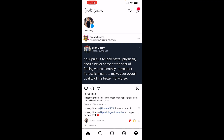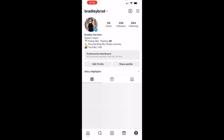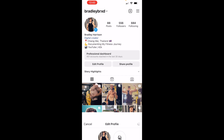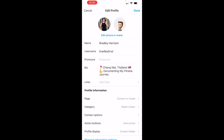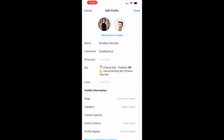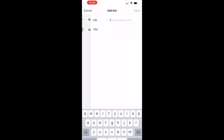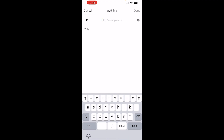Now we're logged into Instagram. We need to go to our profile icon in the top right-hand corner. Here's my Instagram — if you want to go ahead and follow me, you can. Then go to 'Edit Profile'. It's no longer called 'Website' — it's called 'Links' — so go ahead and click on 'Add Links', then 'Add External Link'.